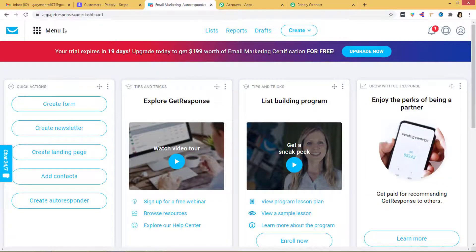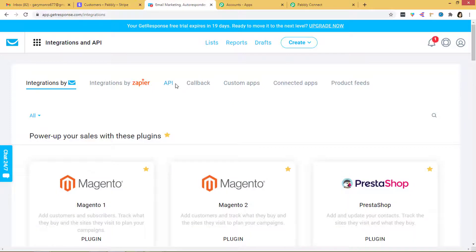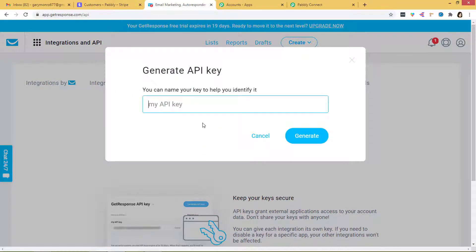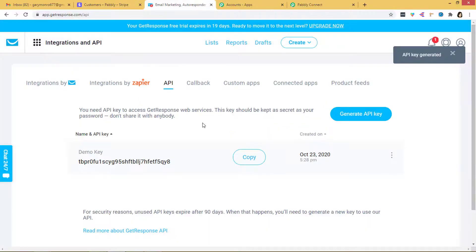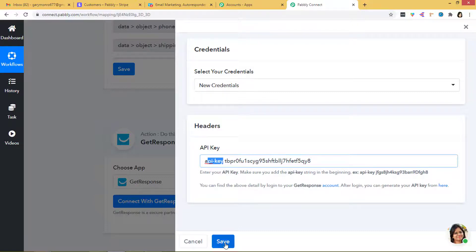I am going to go to the menu and here you can see Integrations and API. I will click on it, and here you can see the API section. Now we have to generate an API key — let's give it the name 'demo key.' I have got my API key, so I am going to copy it. I will go back to Pabbly Connect and paste it. Make sure to add the API key string at the beginning. Now I am going to save this.